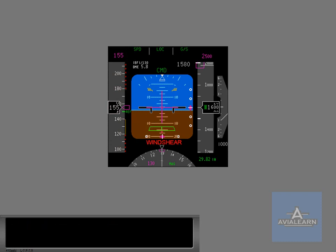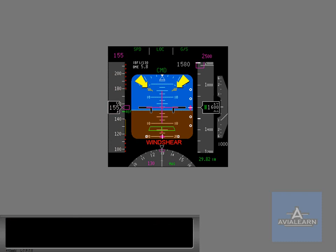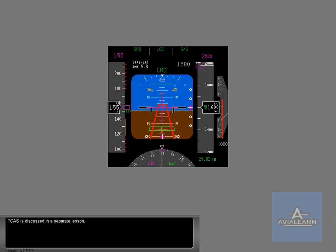Wind shear, wind shear, wind shear. A pitch limit indicator or PLI has been added to aid in stall and wind shear recoveries. Climb, climb, climb. TCAS guidance can also be shown. TCAS is discussed in a separate lesson.